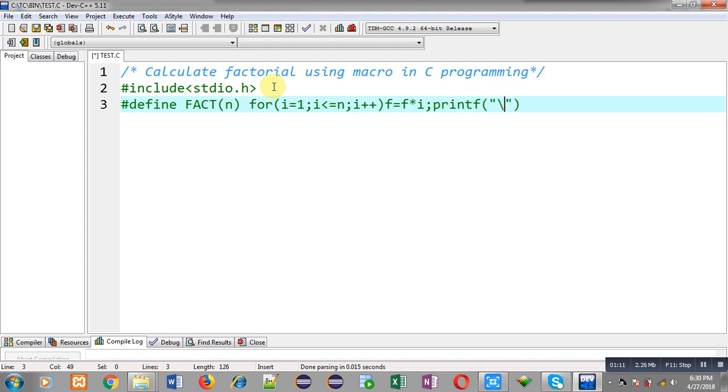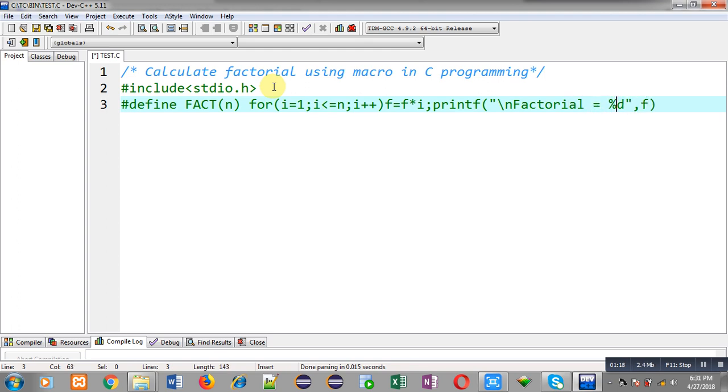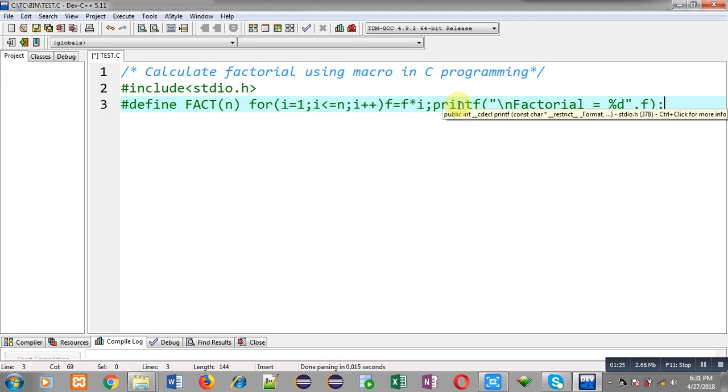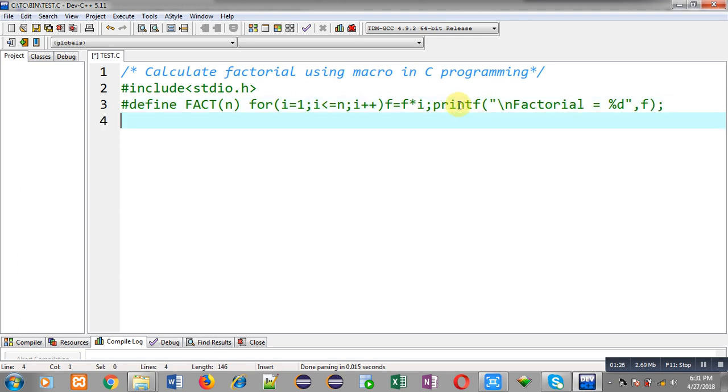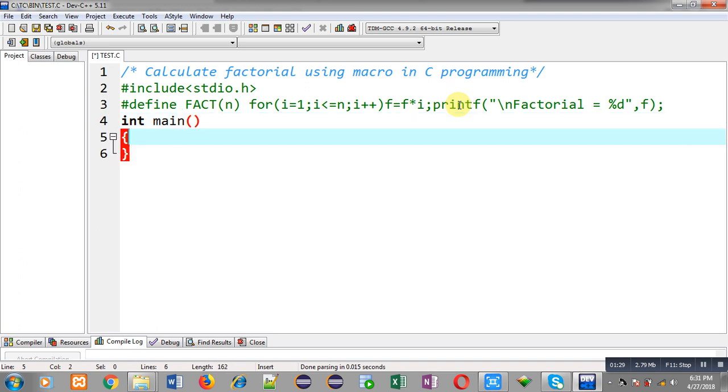This way I have implemented this for loop with two expressions. Now I am going to implement main function so that I can use this macro for execution purpose.